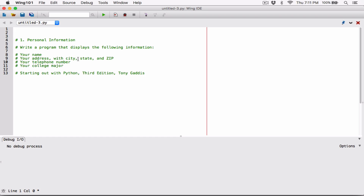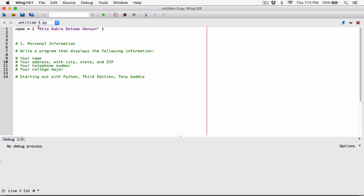I'll go ahead and start. I'm going to store my name in a name variable — I'll put my full name. The name is going to be a string, so I surrounded it with double quotation marks. Now for the address variable — no semicolons in Python. I've been coding in Java for a while so I'm fond of semicolons, but there's no statement termination in Python.